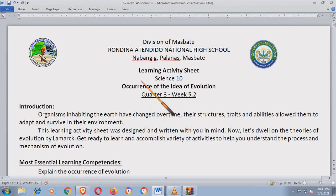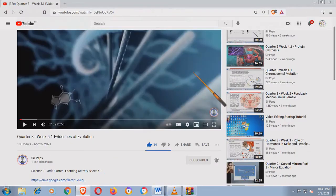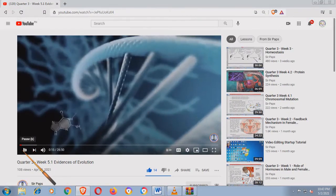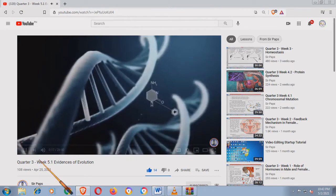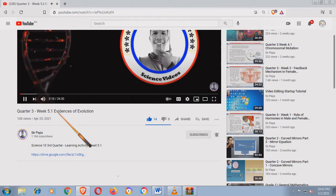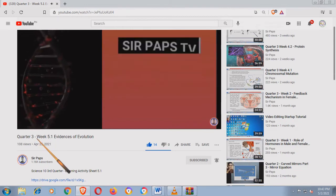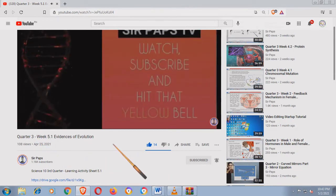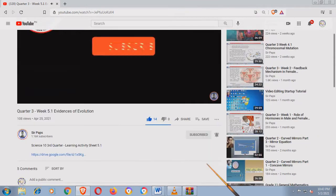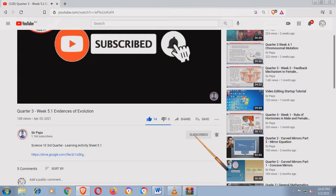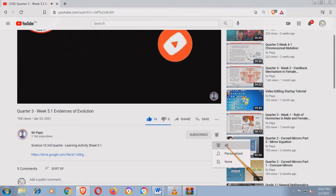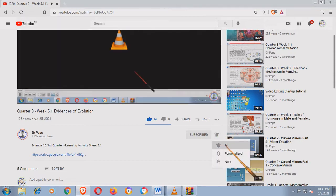Ito yung aking channel, SirPopsTV. Pakisubscribe na po. Ito yung last video natin, Evidences of Evolution Week 5.1 na in-upload ko. Kung hindi pa po kayo nakasubscribe, hit niyo itong subscribe button and please pakihit ng all bell button para updated kayo sa lahat ng mga videos na lalabas sa channel na ito.